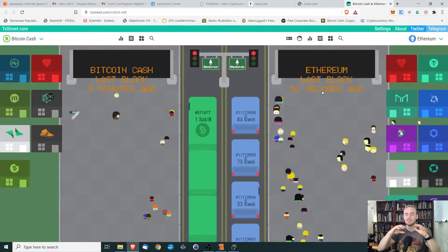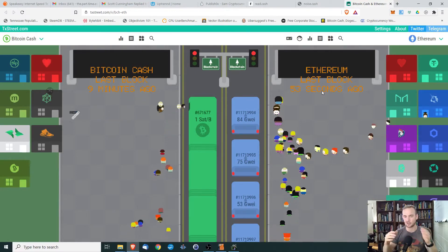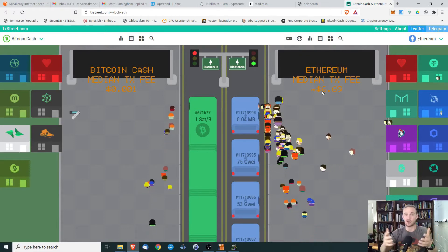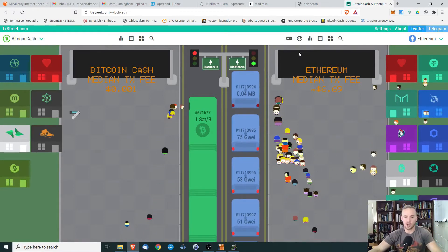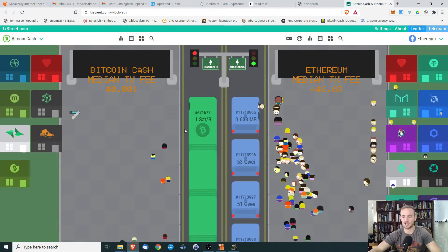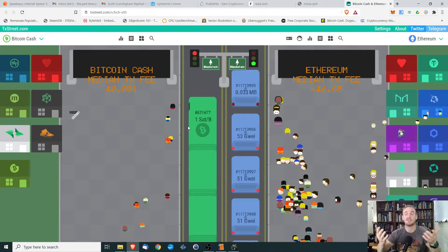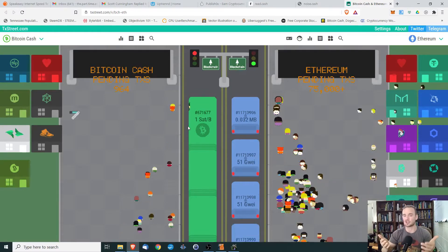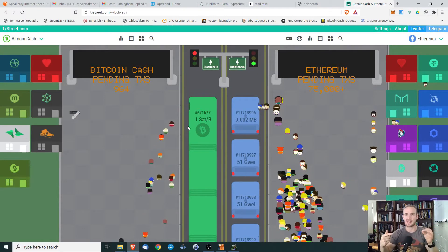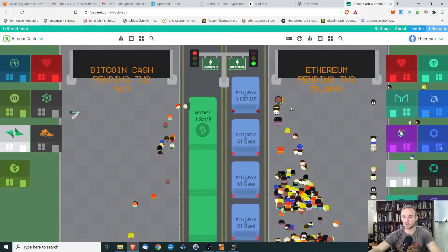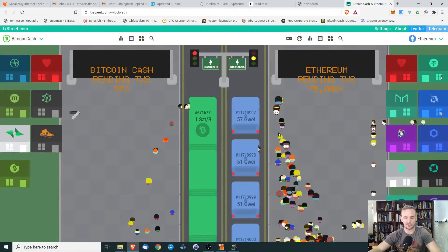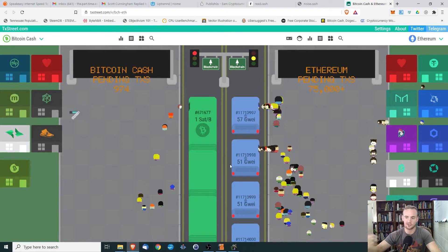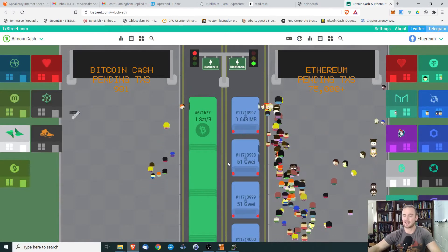It does provide some detail, but the best part is the graphic showing transactions getting included in blocks. With Bitcoin Cash, basically every transaction wanting to be on the blockchain is going to be included in the next bus leaving the station. Whereas with Ethereum, we see that it is pretty backed up — people are still getting on the buses, but there are a lot of pending transactions.